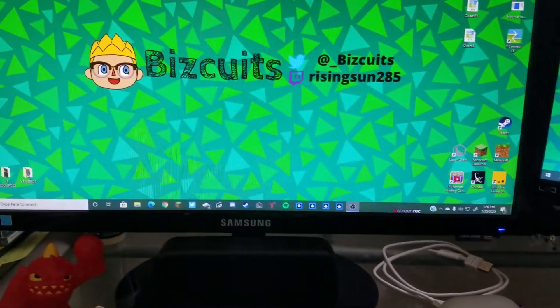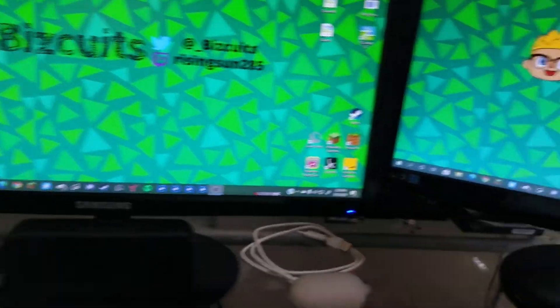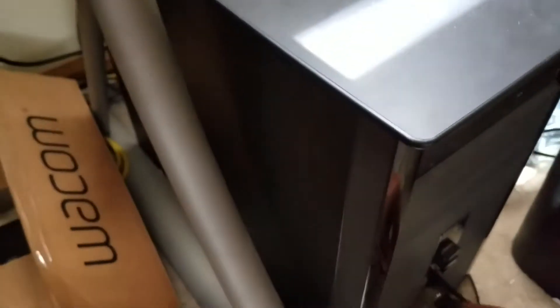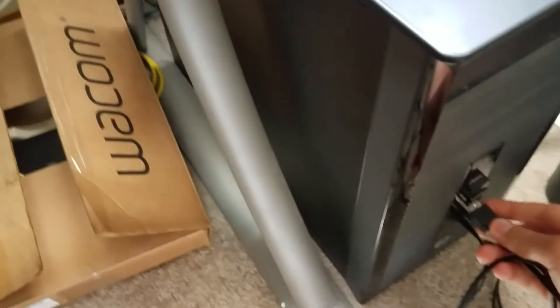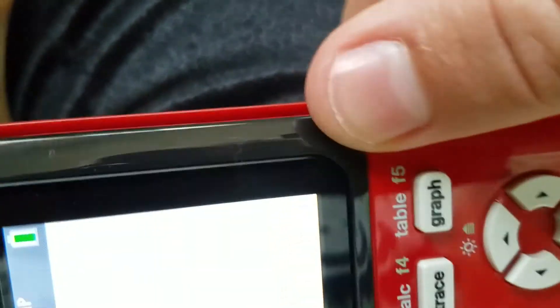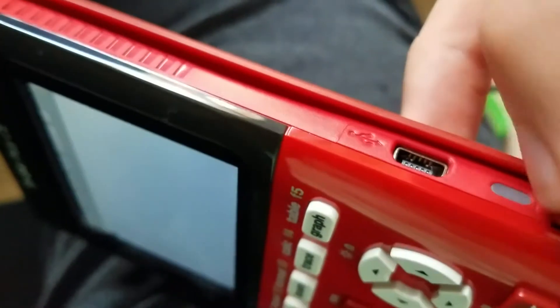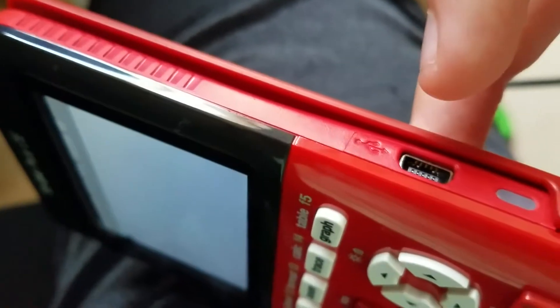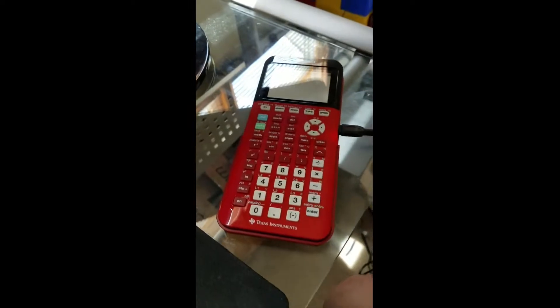The first thing you're going to want to do is take your USB cable and plug it into your computer. Then take the other end and plug it into the small charging port on the side of your calculator. This little light should be on and your calculator will be connected to your computer.